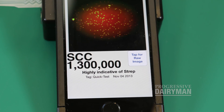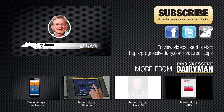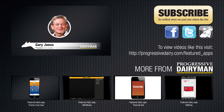The dairy producer has to stay under the 400,000 limit and never really got a good feel for what it really meant. So it's a lot of fun during a demonstration — they say, wow, these are somatic cells.